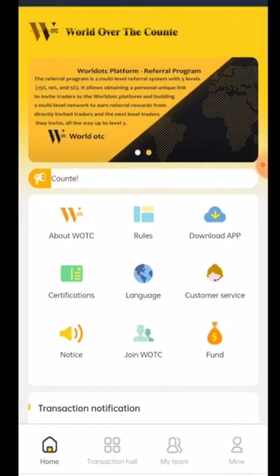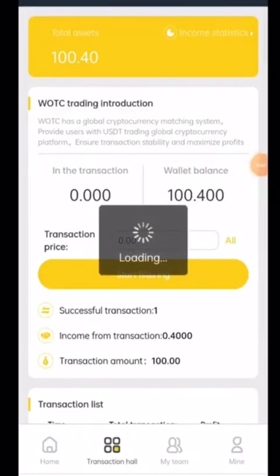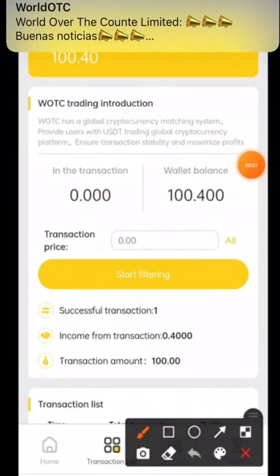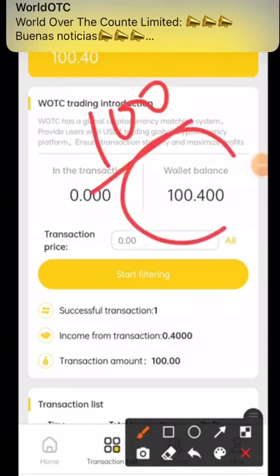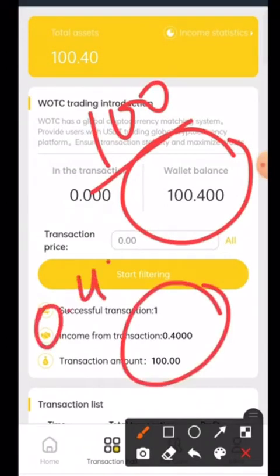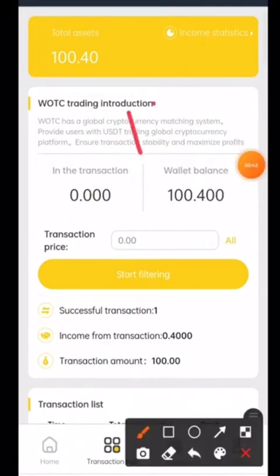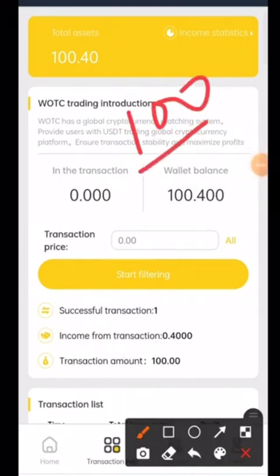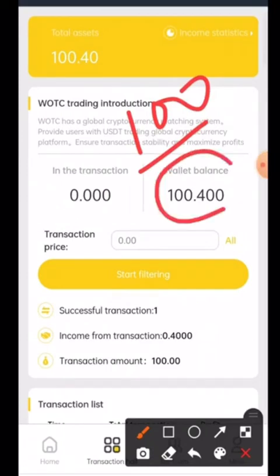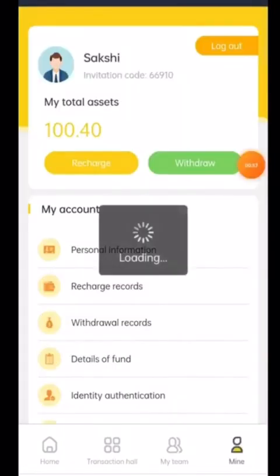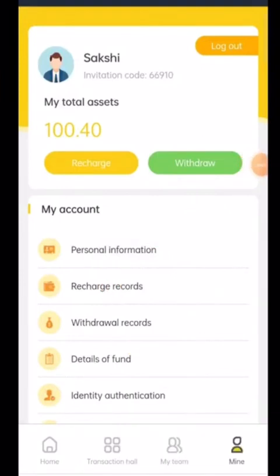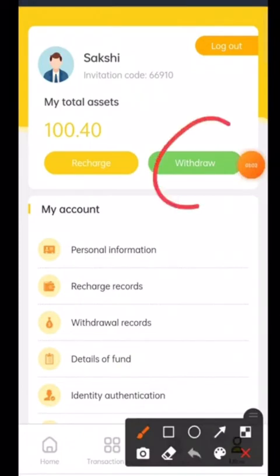I clicked on Transaction Hall again. We deposited 100 USDT before, and now our asset is 100.400 USDT. That means we received a benefit of 0.400 USDT. After completing the task three hours ago, we now have 100.400 USDT. This 0.40 is our profit and it automatically came into our account. Now we have to withdraw it.